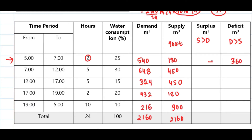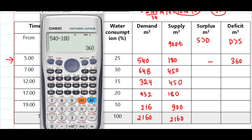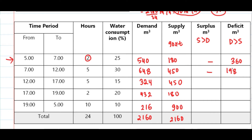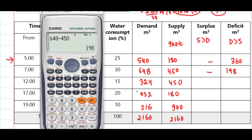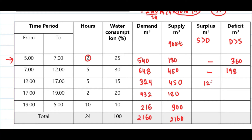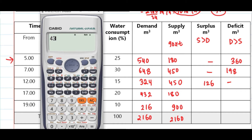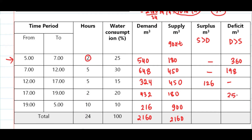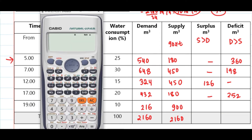In the second row, demand is again greater: 648 − 450 = 198 deficit. In the third period, supply exceeds demand: 450 − 324 = 126 surplus. In the fourth row, demand is greater — deficit = 252. In the last period, supply is greater: 900 − 216 = 684 surplus.